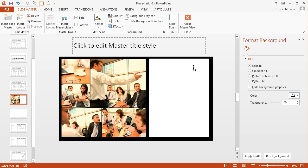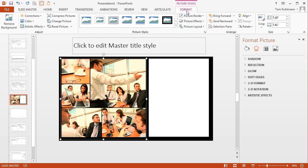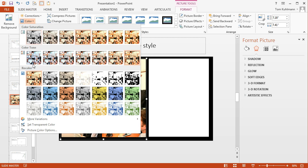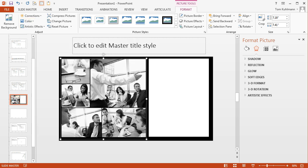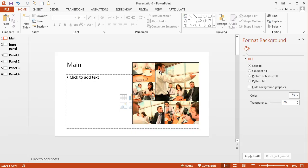Now the other thing we're going to do here is colorize the image — we're going to turn this into black and white. Select it, go to Format, and I'm just going to choose the grayscale option. So now this is colorized. If I go outside of my slide master and close the slide master, go to my main slide — you can see it.